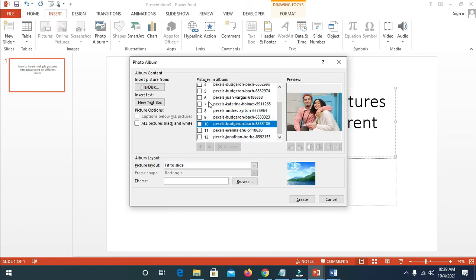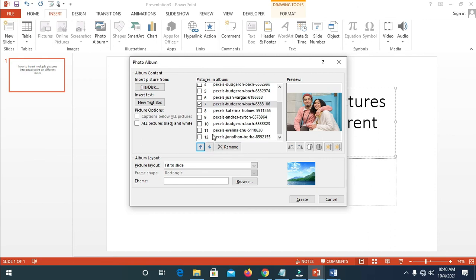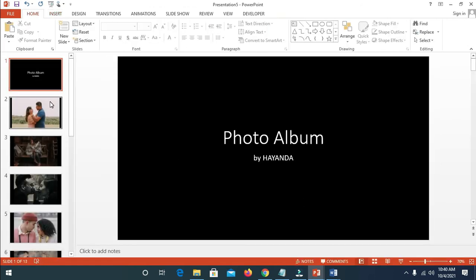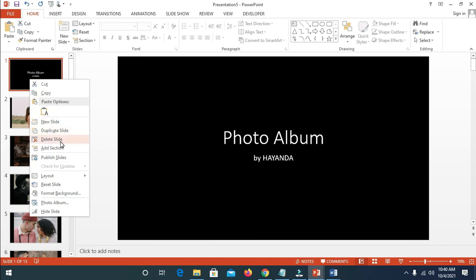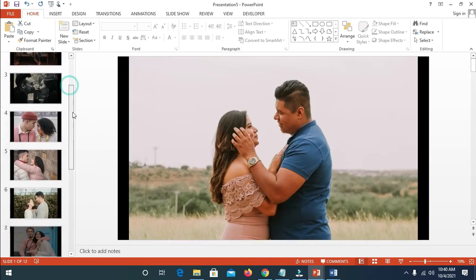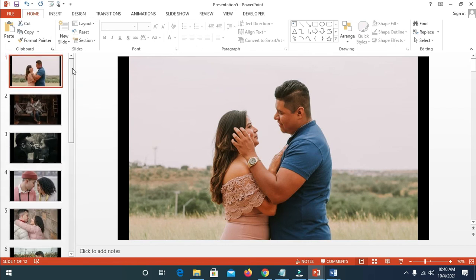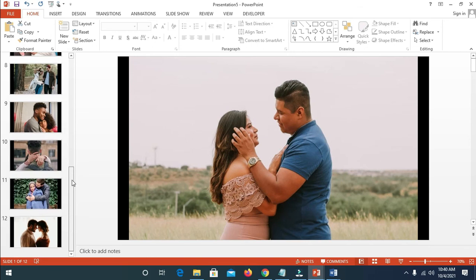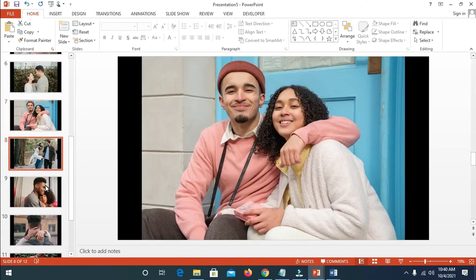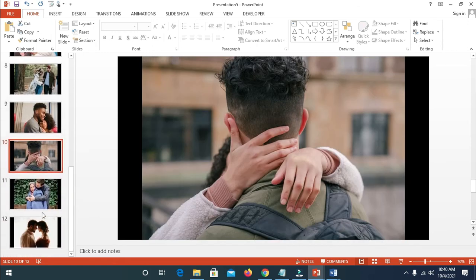If you want to move a picture — for example, I want this one to move from number 10 to number 7 — just click on it and move it up. As you can see, it's now on number 7. You can move pictures up or down in any order of your choice. When done, click on Create. You can delete the first page if you don't want it by right-clicking and selecting Delete. And there you have pictures on different pages. Hope this video helped — please give it a thumbs up and don't forget to subscribe to our YouTube channel. See you in the next video!